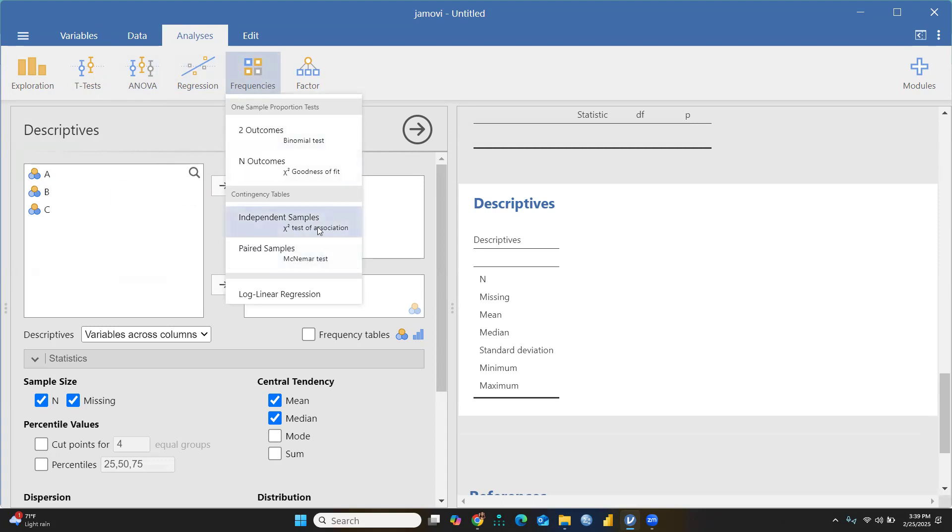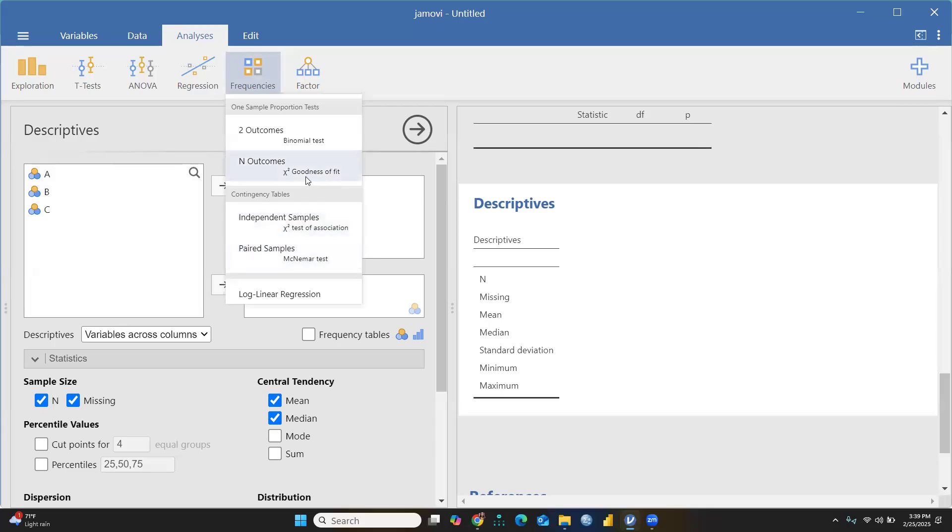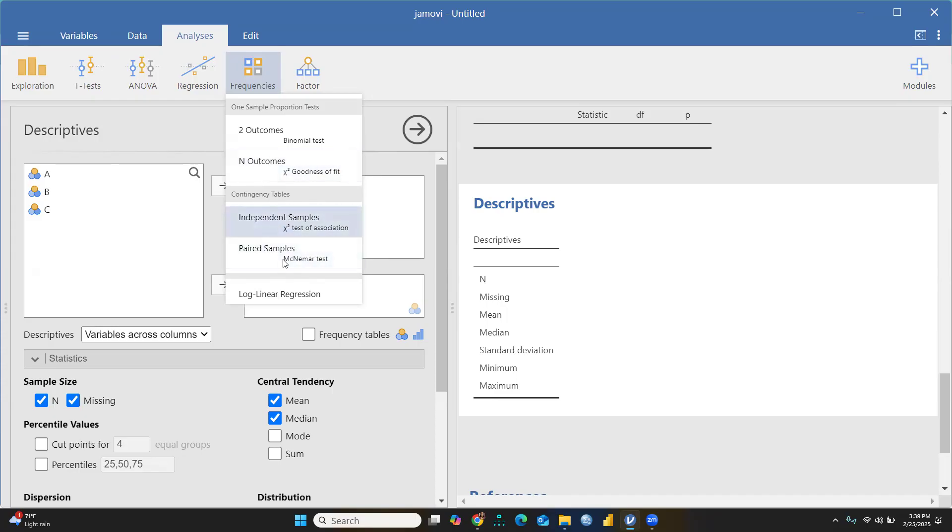Like we had already used chi-square test, independent sample chi-square test of association, paired sample McNemar test also. I will share the link to videos I've already uploaded on my YouTube channel about the McNemar test and chi-square test with SPSS.